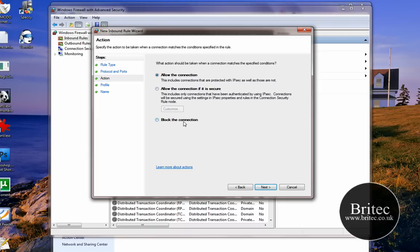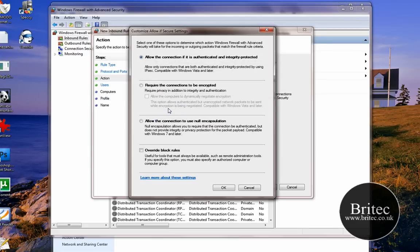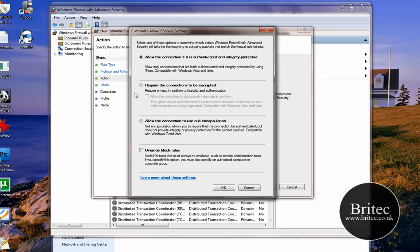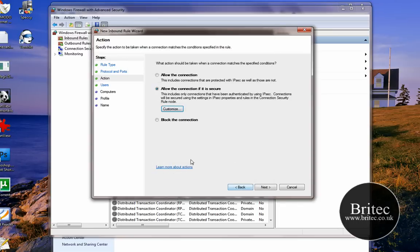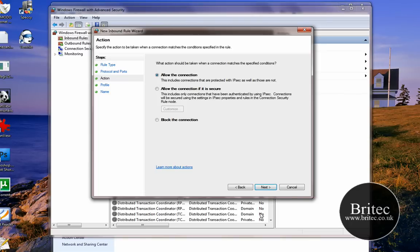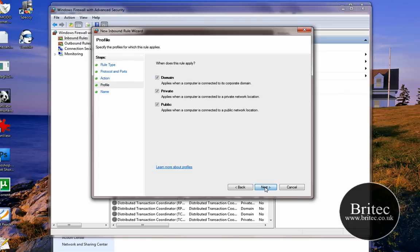And then Allow the Connection—that's what we do—or Allow the Connection if it is Secure, or you've got Block Connection. Now you could go into Customization if you wanted to and come in here and play around with these if you wanted to, override block rules and so on. There's loads of stuff in there you can have a little play around.